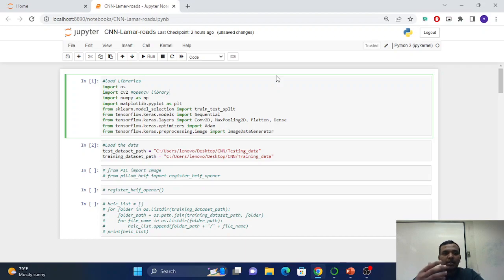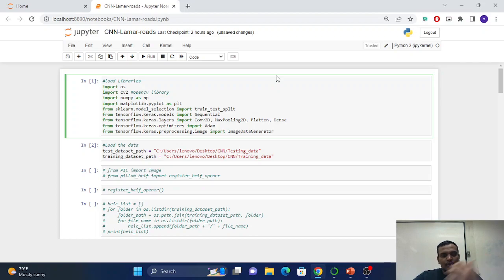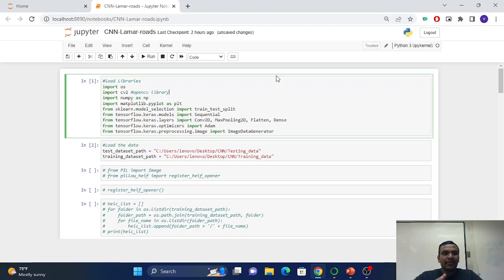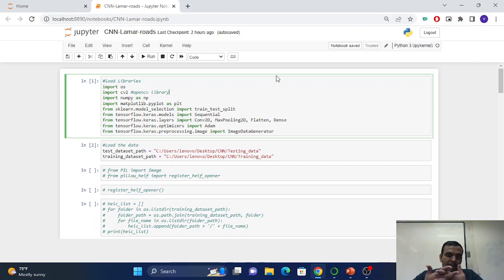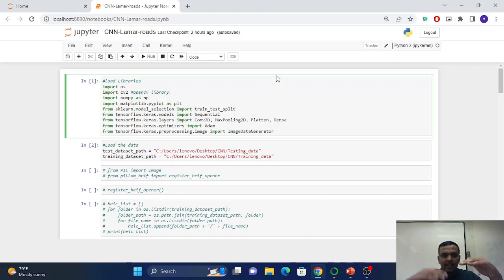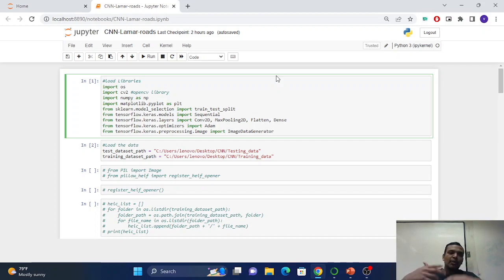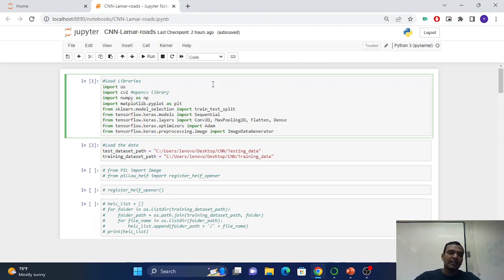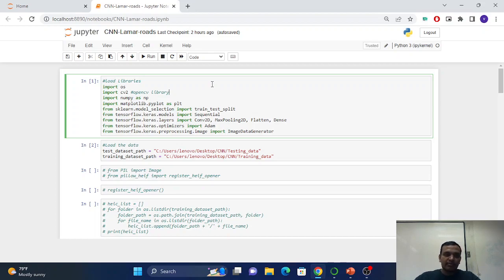Today we will build an image classification CNN which is for Lamar University's roads to detect if there's any crack or not in images. For that, I have collected several images clicked by me and made two datasets: crack and no crack. I have more than 500 pictures, around 500 images for that.